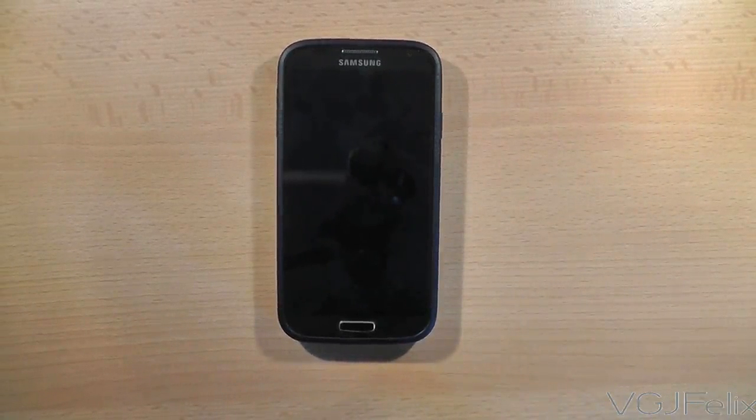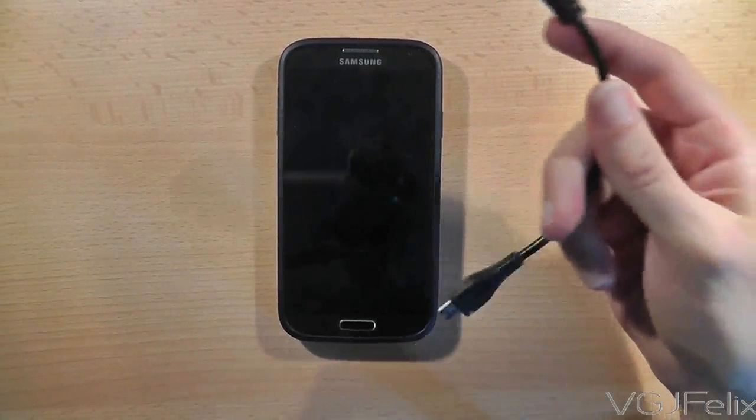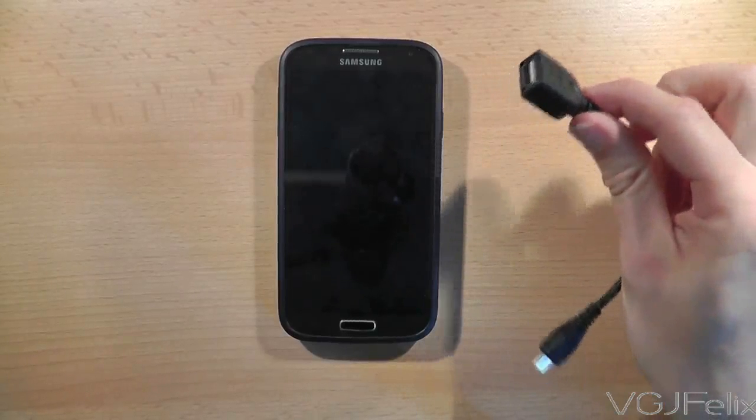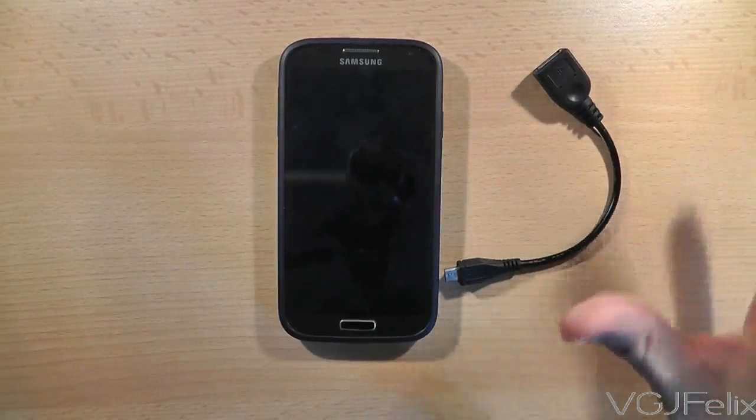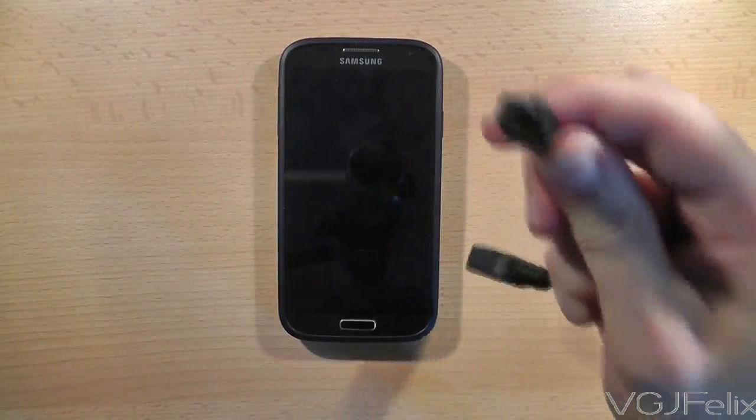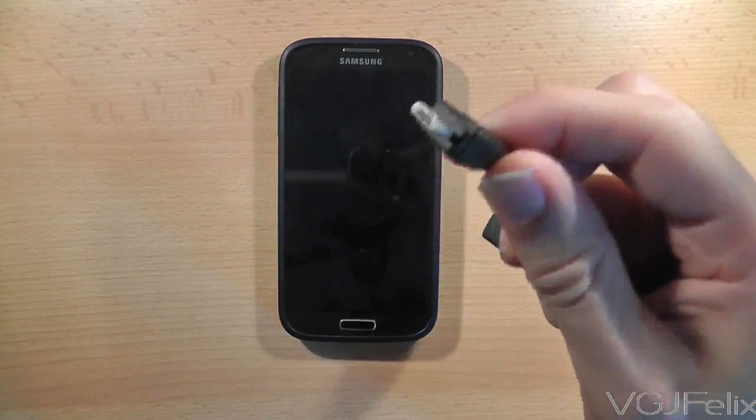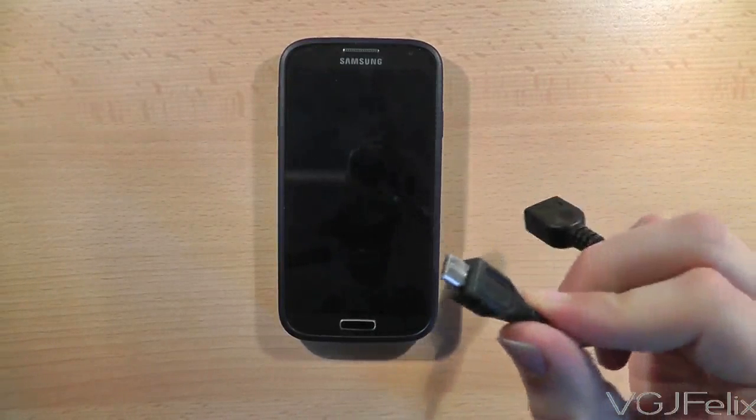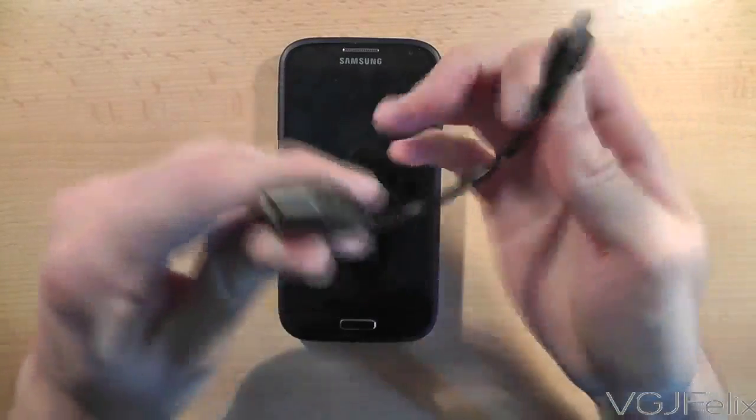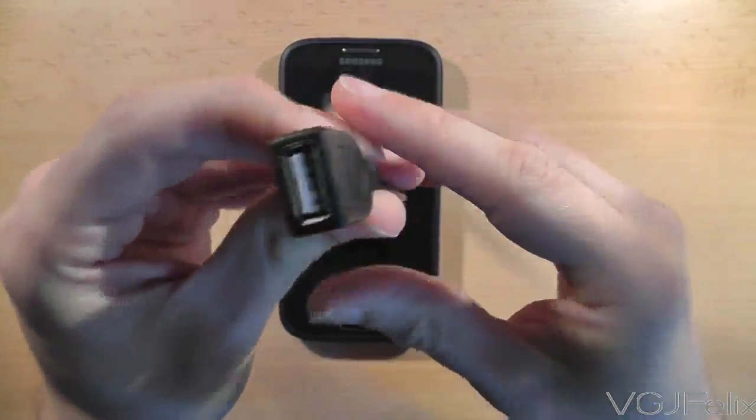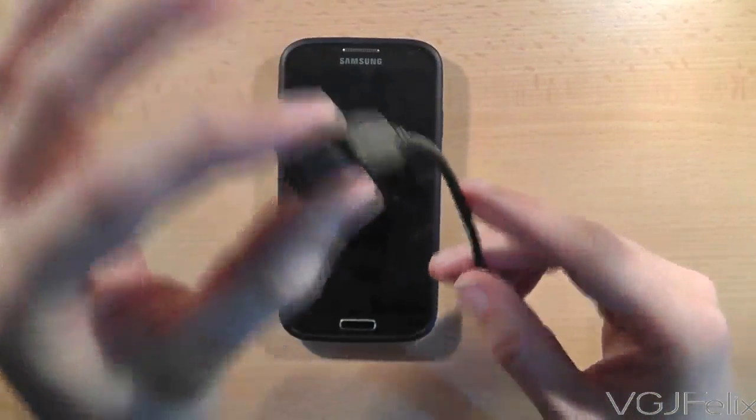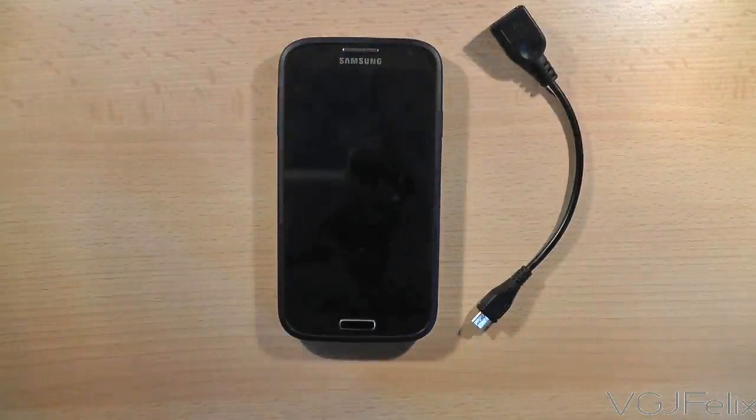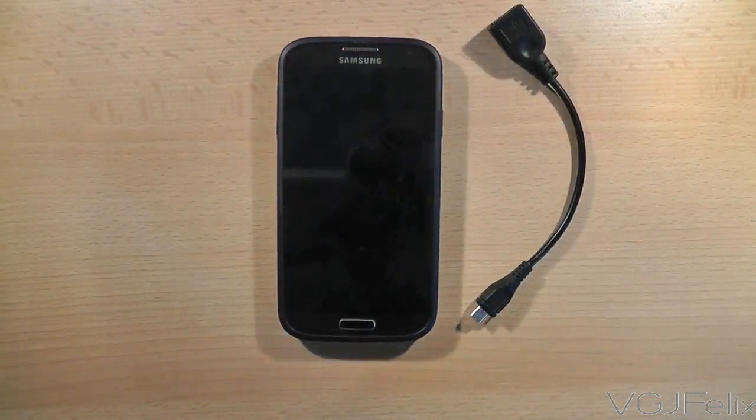Well we're going to find out today using one of these. This is an OTG cable or an on-the-go cable and what it has basically is a micro USB port on one side to plug into the phone, and then a standard USB port on the other side which means that you can plug things into the phone. So let's investigate what we can plug into the phone.